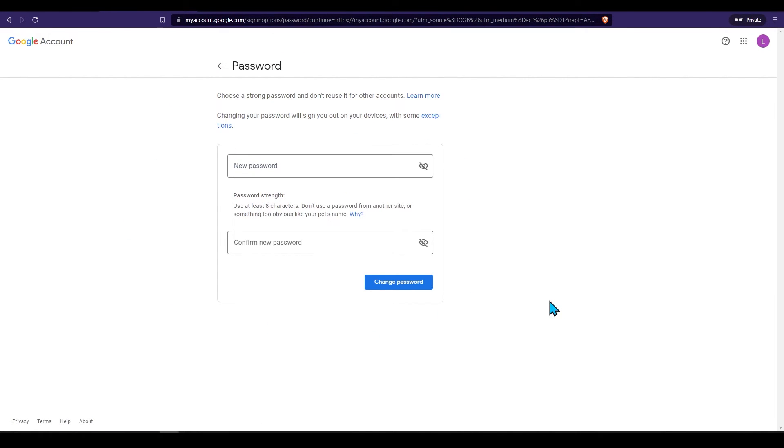You will need to enter your new password and confirm it again for the change to go through. Press change password.